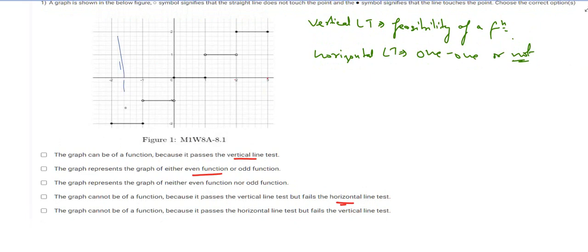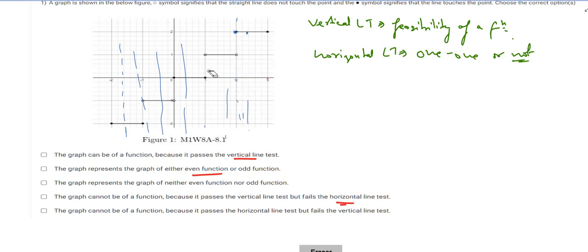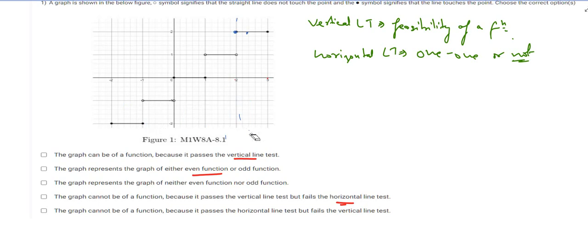With respect to the given graph, if we draw vertical lines, we see that as far as any vertical line is concerned, there are no two points at which the graph is intersecting. At this particular point, if a horizontal line is present it will intersect, but this point is actually a circle, meaning this point is not included. So we can conclude that this is a function.